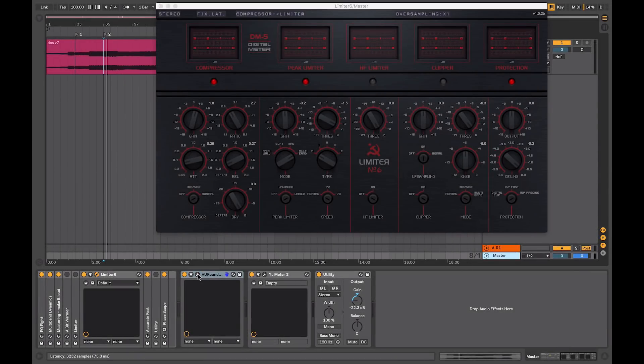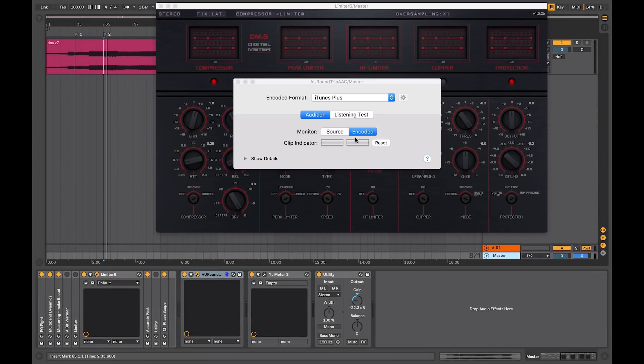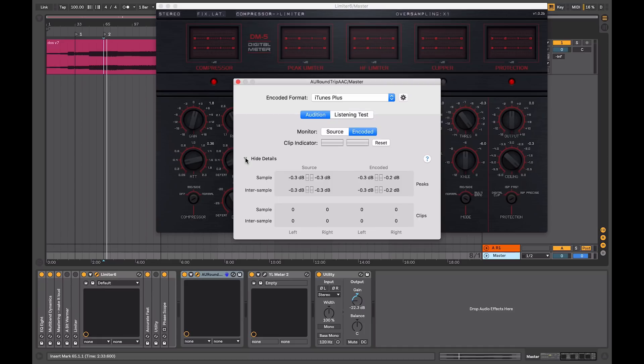I'm going to go back to my AU round-trip meter. And when we play back our audio, even though now we can see, after we've adjusted our limiter, that we're not getting any inter-sample peaks. Everything is below zero, so we have no clipping, which is the main purpose of using this tool.